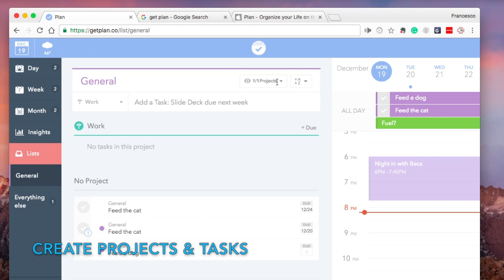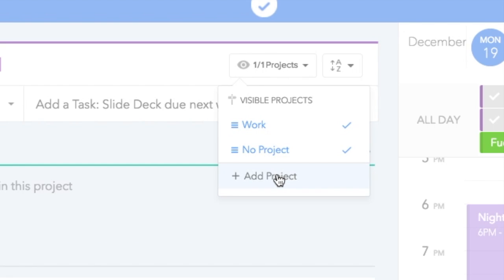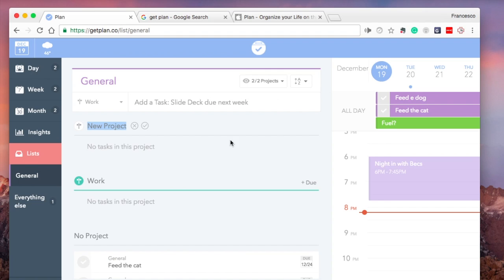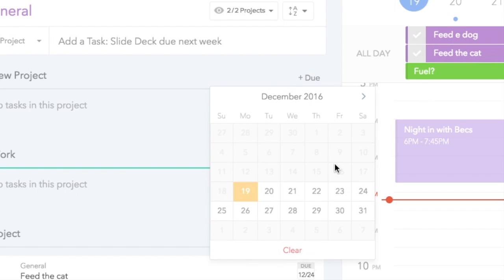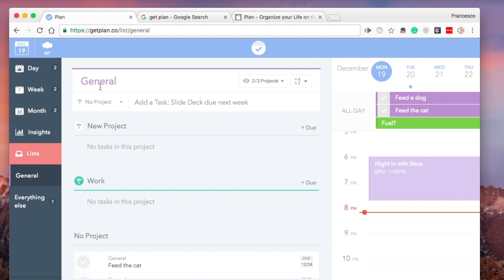From here you can actually see what tasks you've completed so far, as well as actually choosing a general due date for that project to be completed. You can add as many projects as you'd like to the General list and any of the other lists that you create.